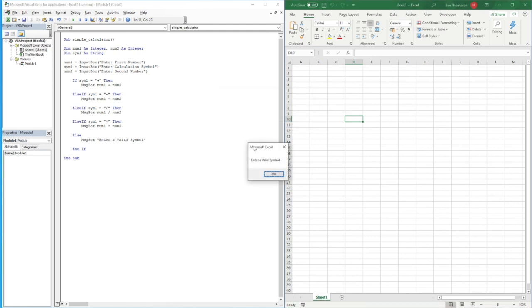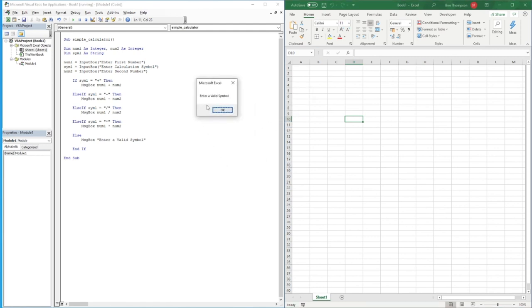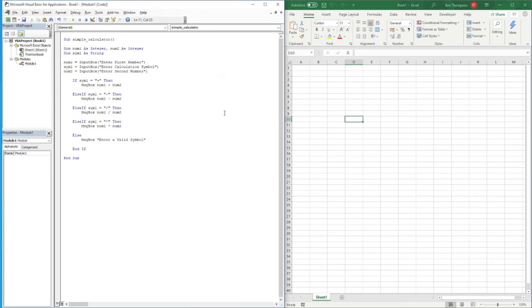We can see the message box says 'Enter a valid symbol' — the calculation hasn't been performed because the symbol was invalid. Click OK and we're back out of the routine. This is how we create a more advanced calculator than what we've previously looked at in this series.